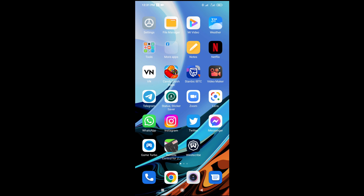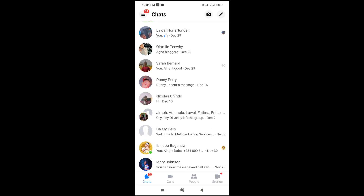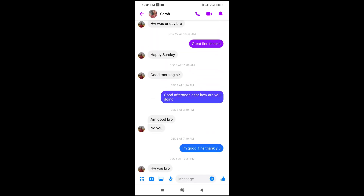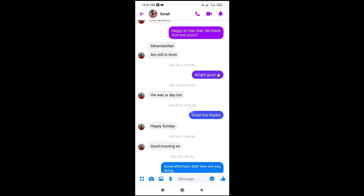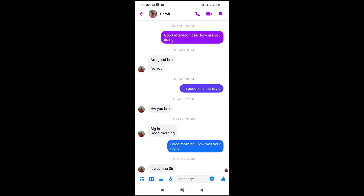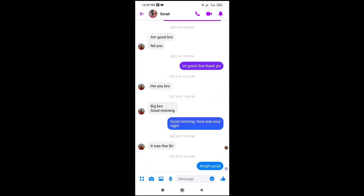So here's my Facebook Messenger right here. The next thing for you to do is just to go to the person you want to copy the text from. I'll just click on this contact right here. Then go ahead and select any text you want to copy. This can also be from groups or any Facebook Messenger group.